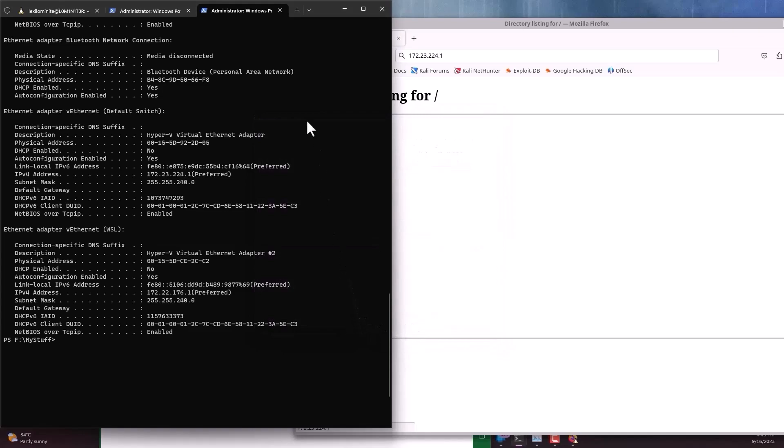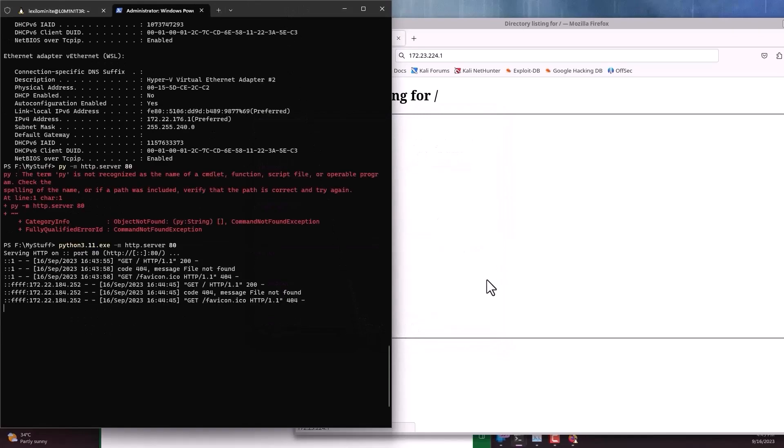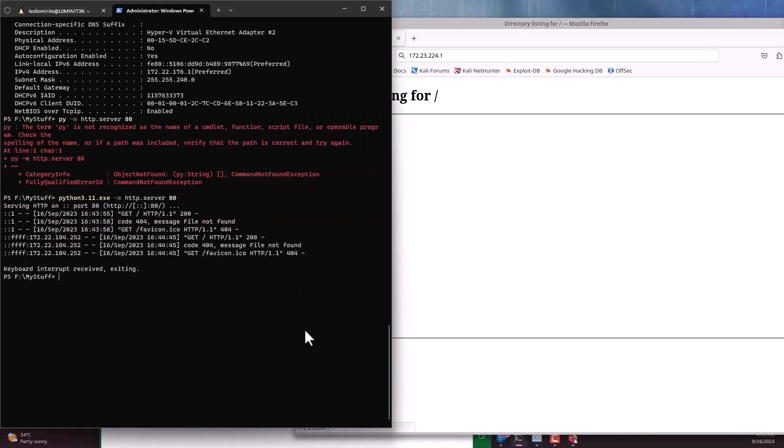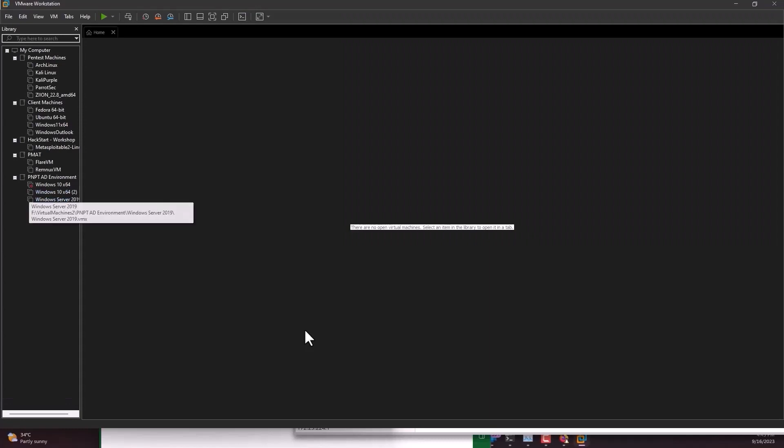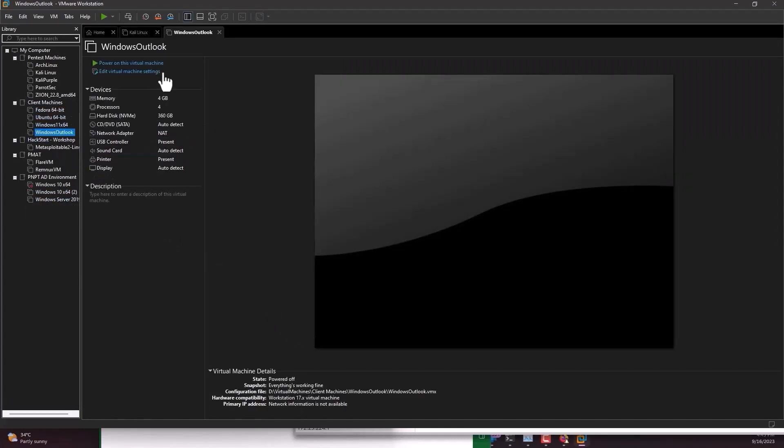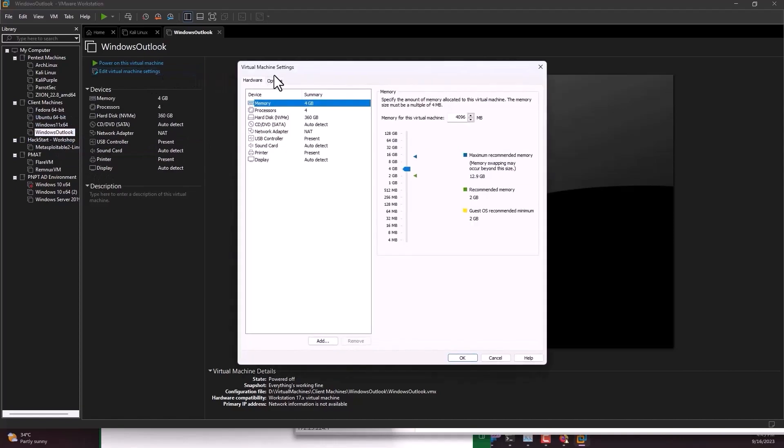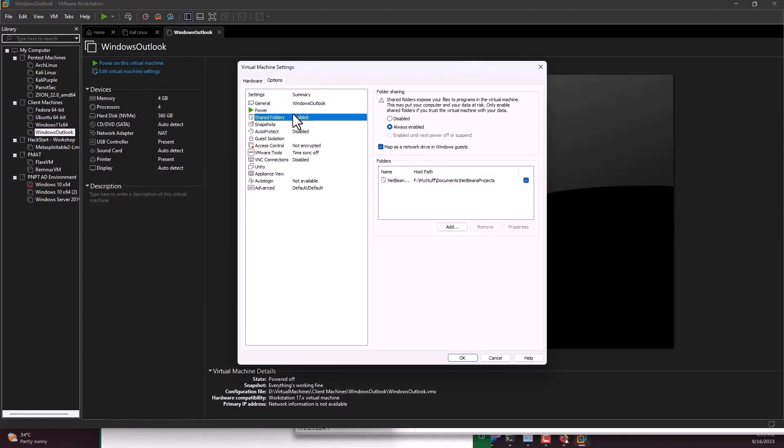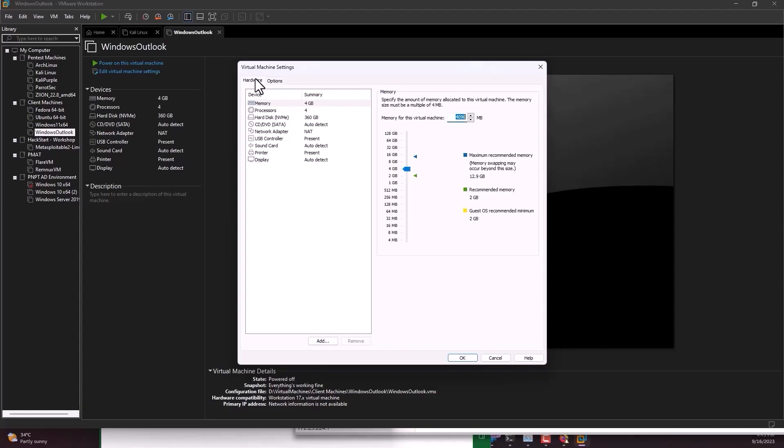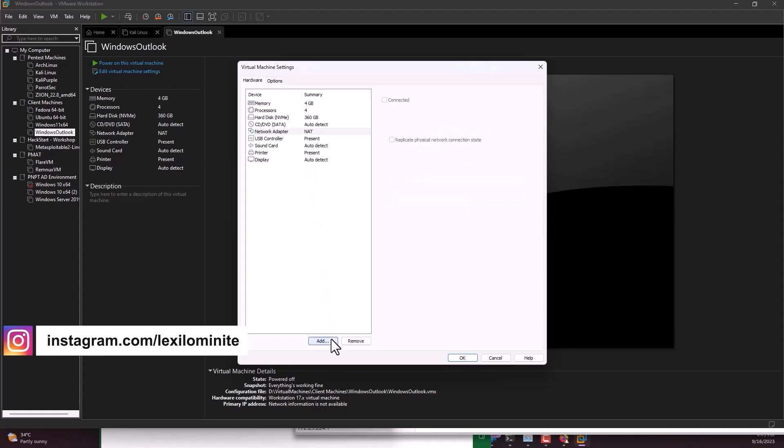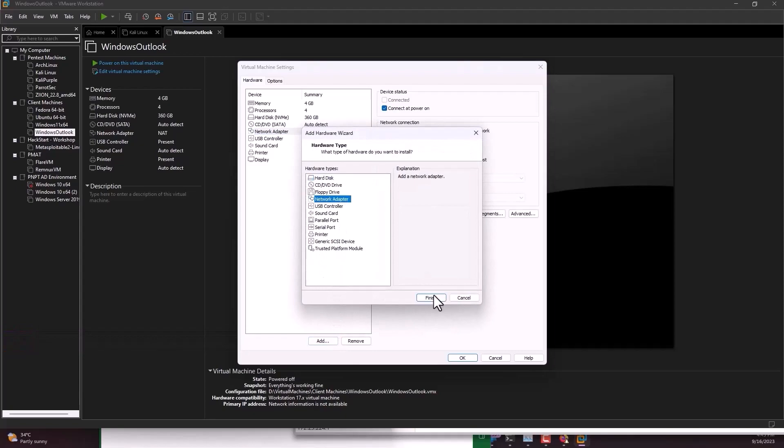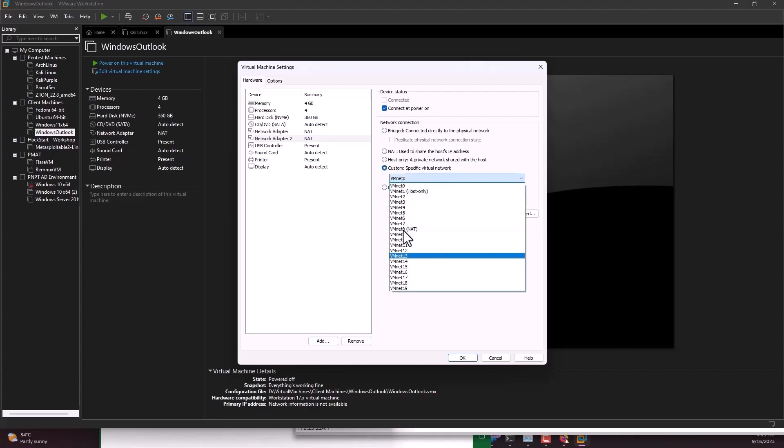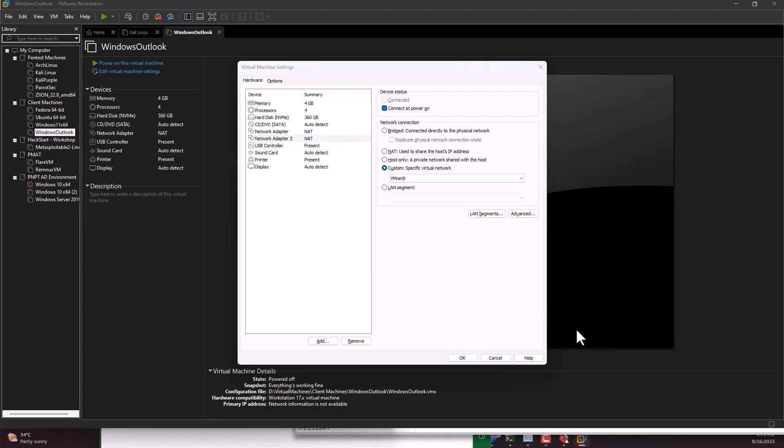And what will happen is if you set VMnet1 or VMnet9, any of this, then we can actually interact with this WSL machine. So what I will use is I will open this VMware. VMware is on and I will go to Windows Outlook settings, edit virtual machine settings, and I'll go to network adapter. I will leave this network adapter and I will add a new one here, network adapter, finish. Not bridge actually, I will use custom VMnet9.